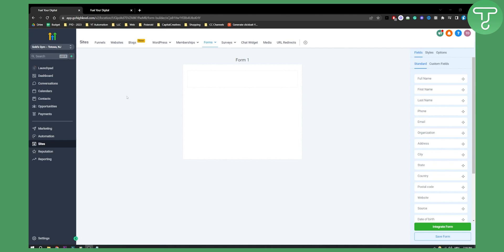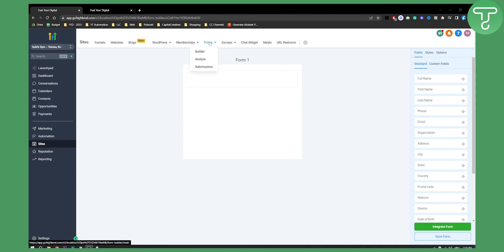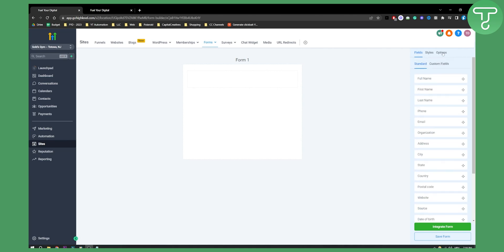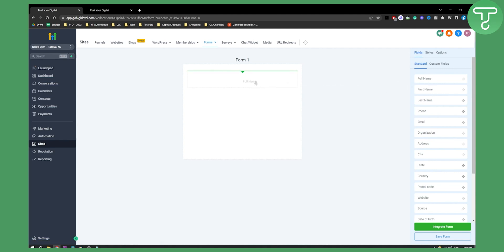First of all, what we need is to go to Sites. Make sure you are in your sub account that you want to fully automate text with Go High Level. Then go to Sites, then to Forms, and then go to Form Builder. Now here we're going to build a form. On the right side you have options, styles, and stuff like that.